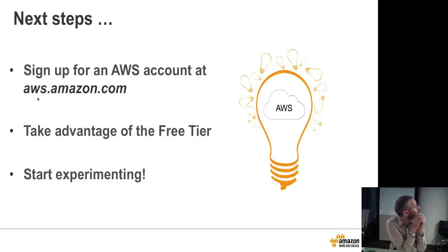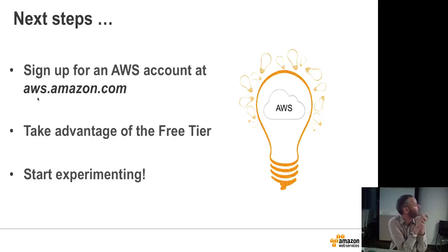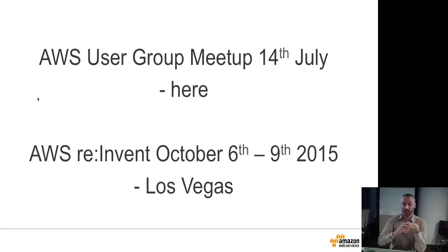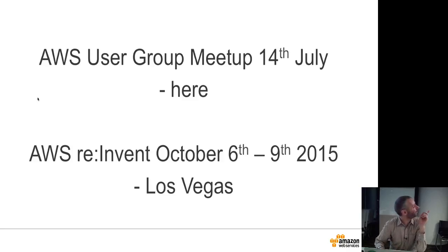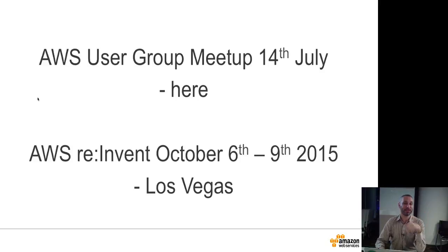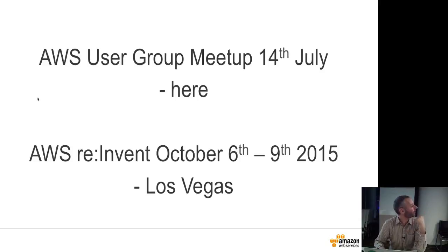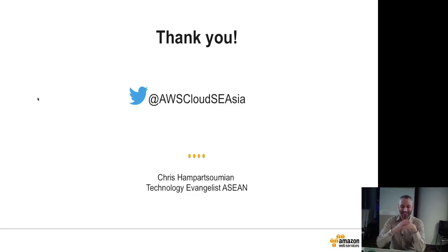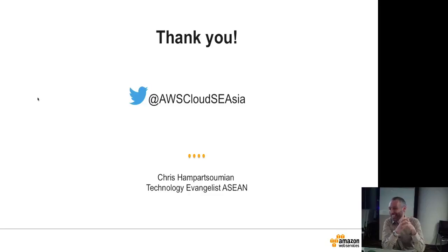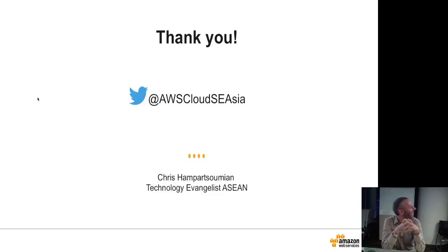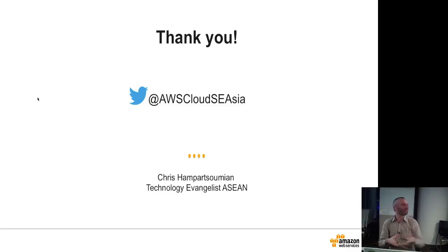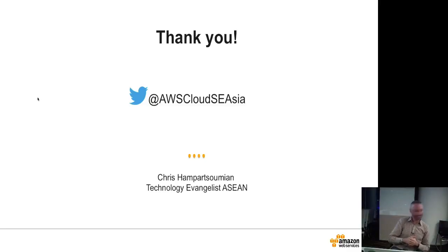You can sign up for a free account at aws.amazon.com. Take advantage of the free tier. Start experimenting. I've got two small announcements, if I can. We've got an AWS user group meetup here on the 14th of July, if you're interested. We have re:Invent in October in Las Vegas, or Las Vegas, I think it should be. Almost. That's my typo. And we have a Twitter handle so you can find out what we're doing. So hopefully you found that useful. I'll pass back to you.